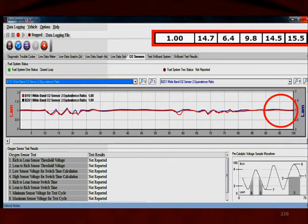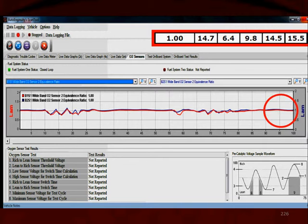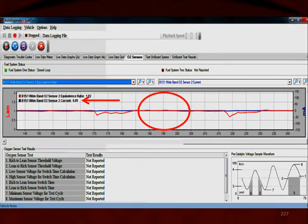Now we look at another graph. At the top we can see the lambda value of 1 for gasoline, E85, and methanol. We're looking at a wideband sensor in red for bank 1 sensor 1, and blue for bank 2 sensor 1. We're showing this to you because the lambda values are exactly 1.0.